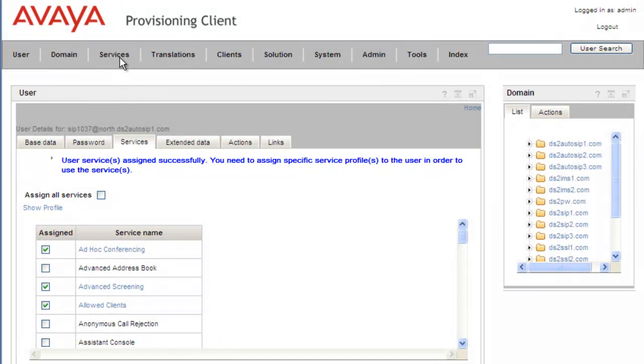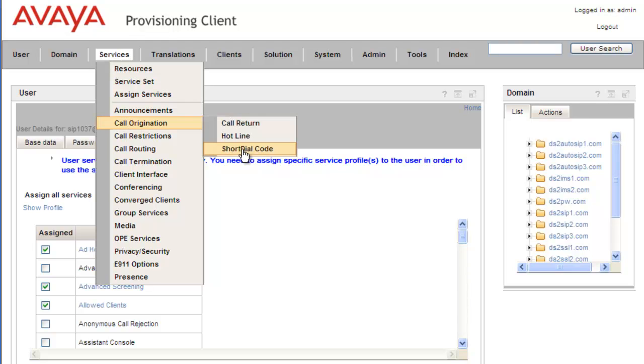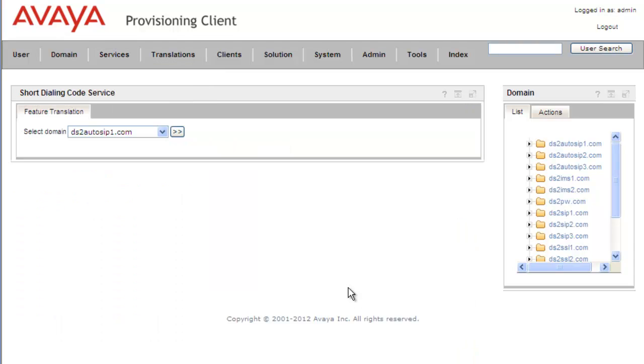Now that our user has the rights to access it and the domain has resources assigned to the service, we'll go into Services, Call Origination, Short Dial Codes. This opens our short dial code portlet, and we'll click View for the ds2autosip1.com domain.